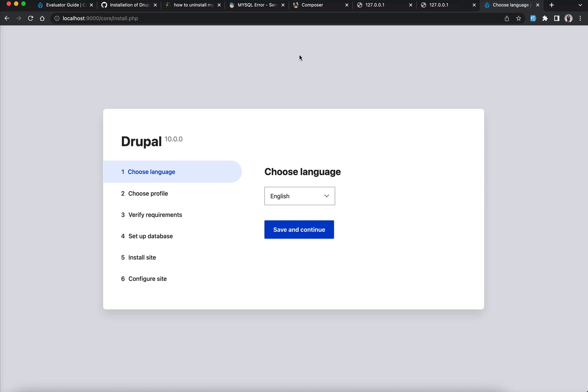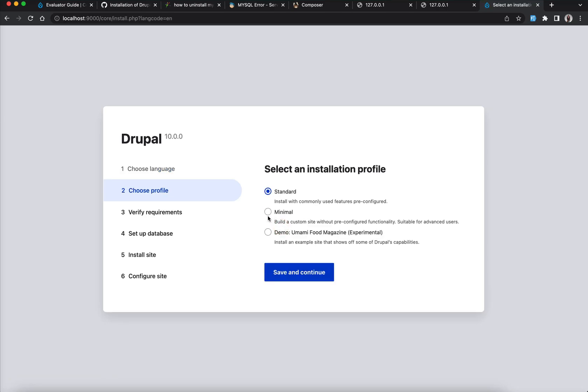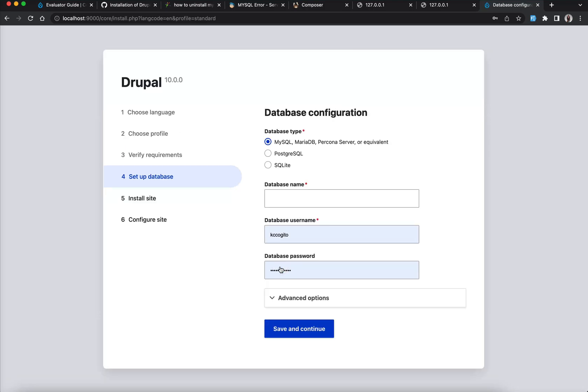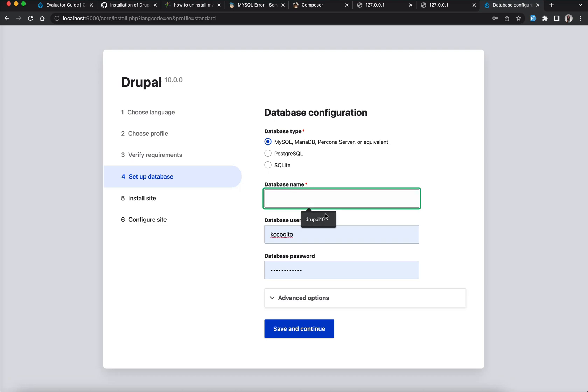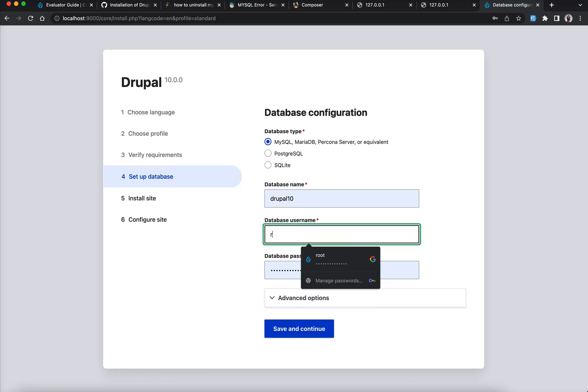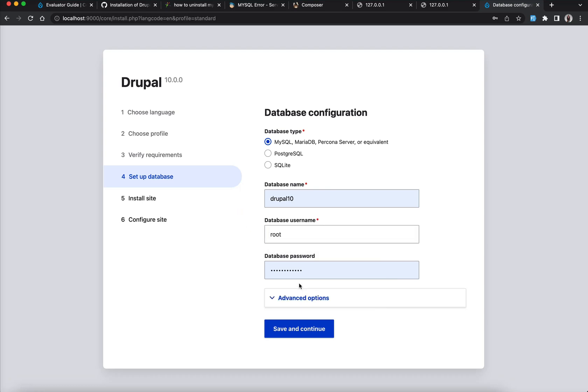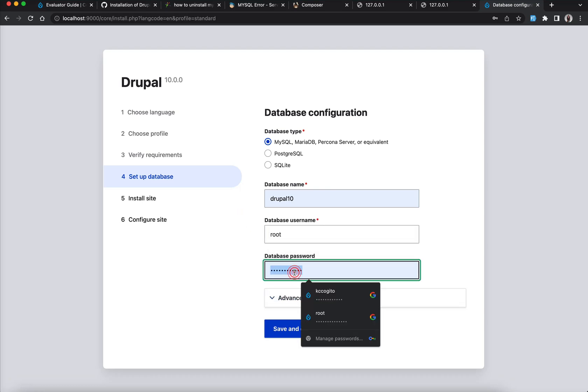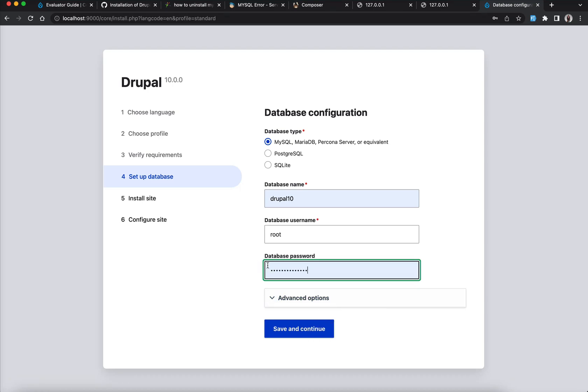So when you do that, your Drupal comes up. You can see we are straight to the installation of Drupal 10.0.1. English, depending on your language, you can select whatever language you're on and you click next. You click next. I like Standard. Then I already have, what is the database name? I think I named it Drupal. Yeah, then the root is root user.